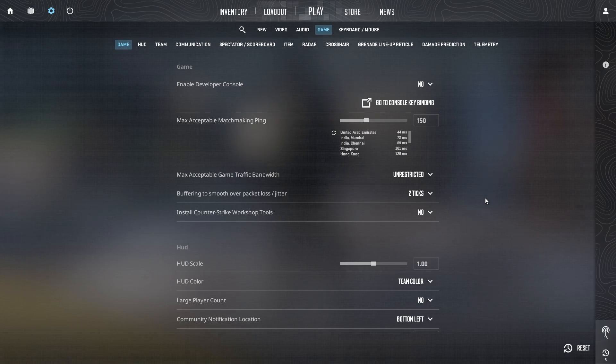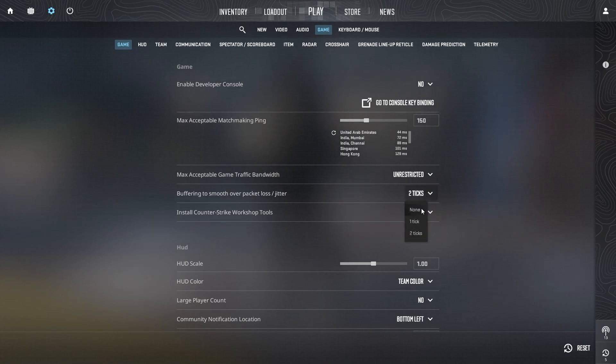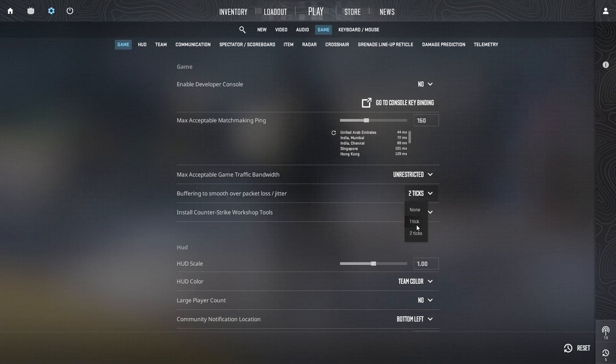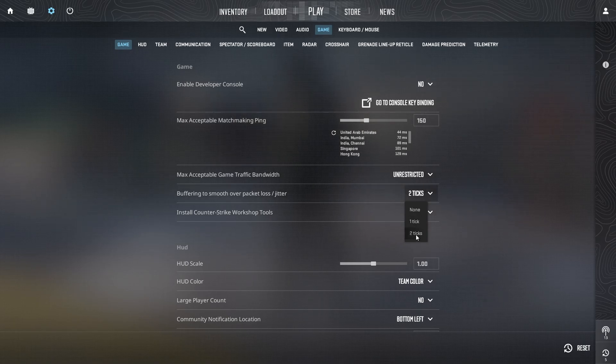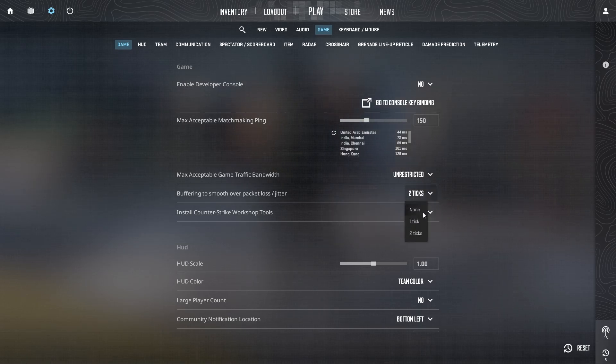This setting has three levels to choose from: none, one, or two packets. By default, it may be set to none. To reduce the effects of packet loss, try changing this to one.